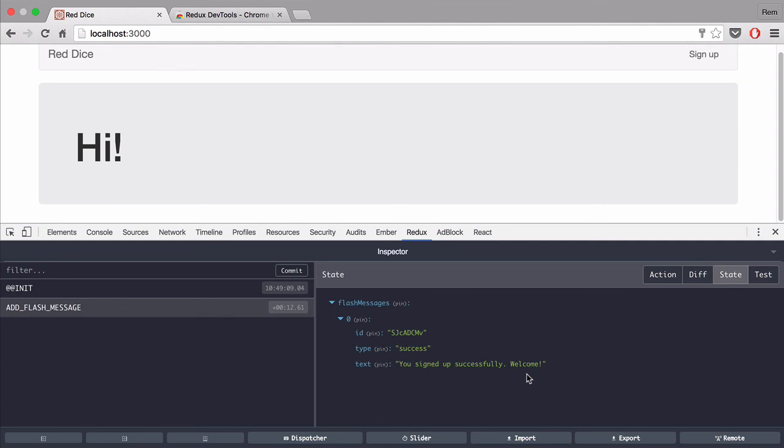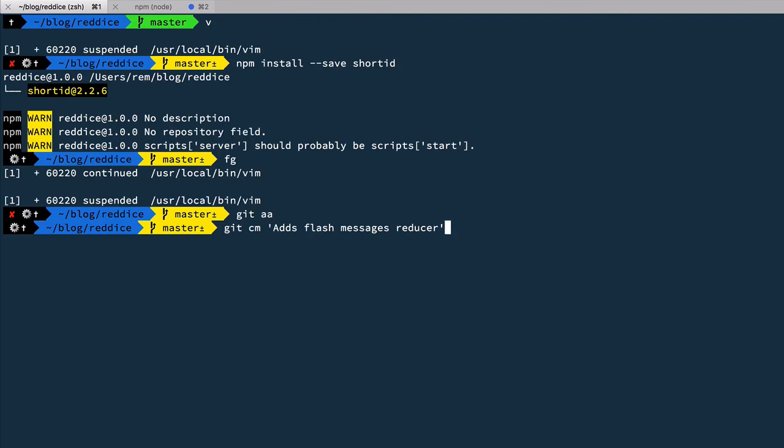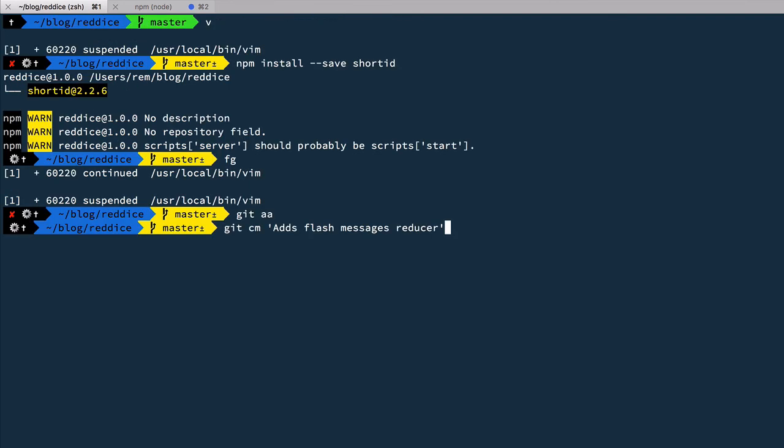The next step is to create components to render these messages, and we'll tackle that in the next episode. For now let's commit: 'adds flash messages reducer'. That's it for this episode — see you in the next one. Thanks for watching.